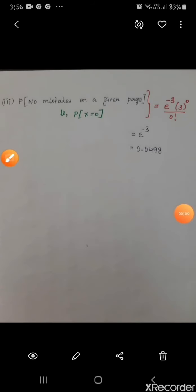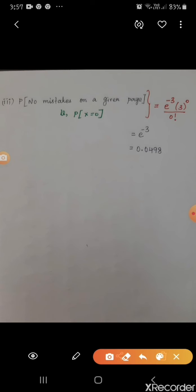For the third subdivision, it is the probability of no mistakes on a given page, that is P(x = 0). We substitute x = 0 and λ = 3 in the formula, giving e^(−3) · 3^0 / 0!, and the answer is 0.0498.